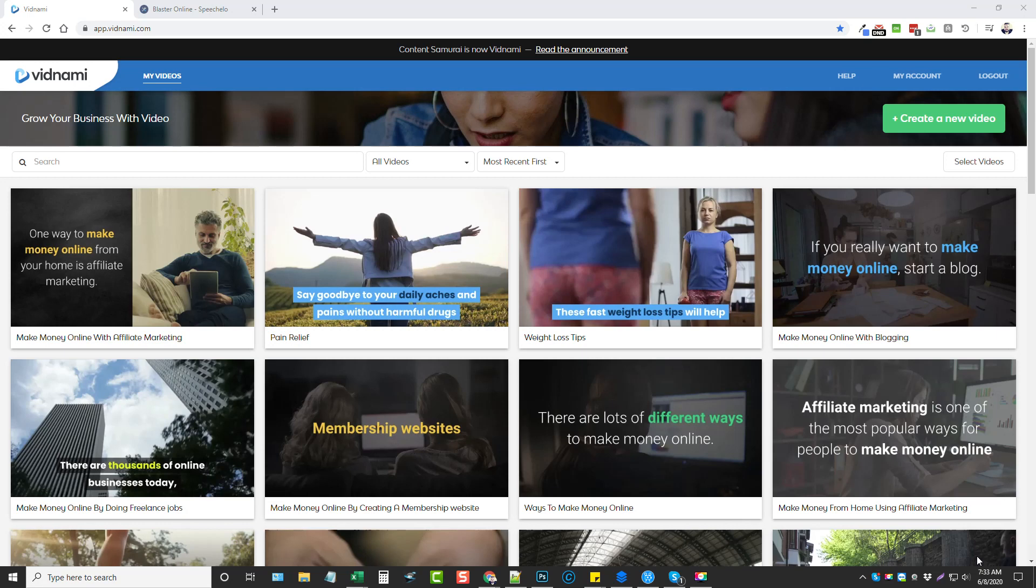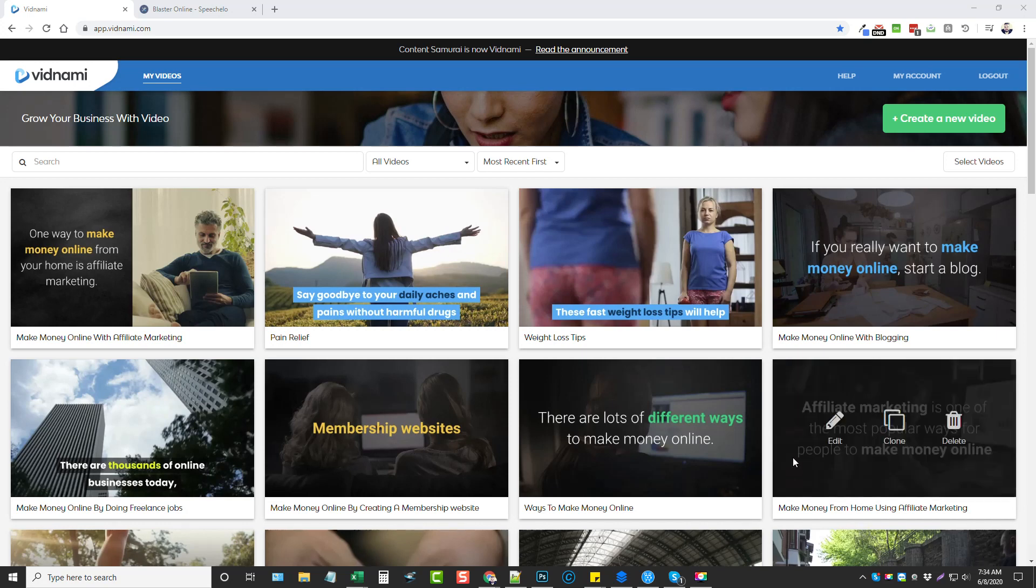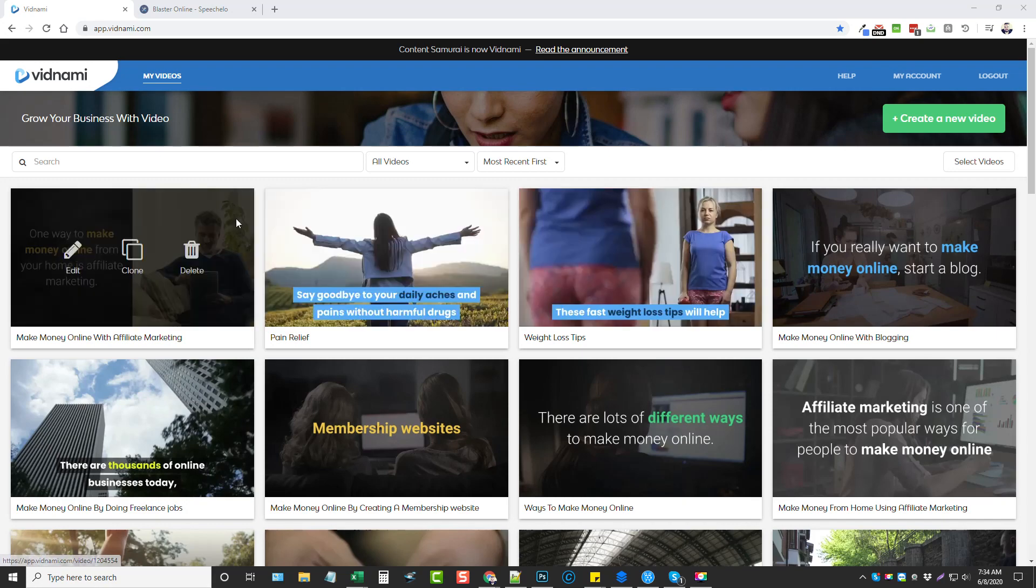Now if you've never used these tools before, I'll put links below this video for both of them. For Vidnami you can get a free trial plus save 25% for lifetime, and for Speechello I believe it's like 53% off right now, so be sure to check out those links before you go and pick up either one of these tools.